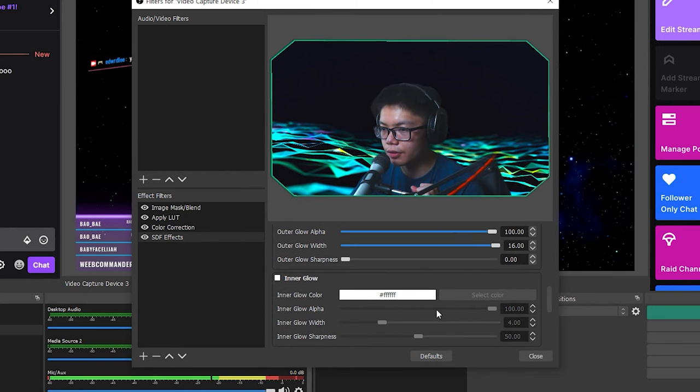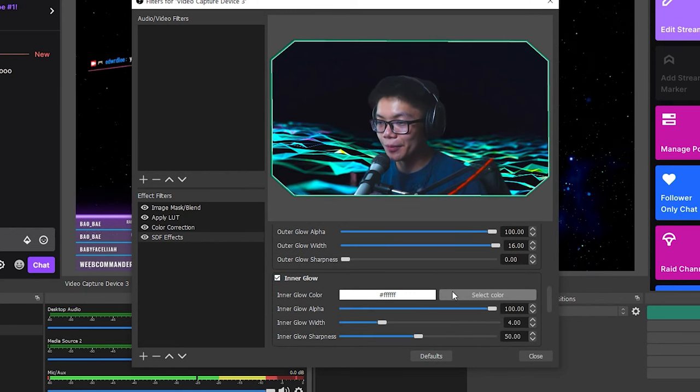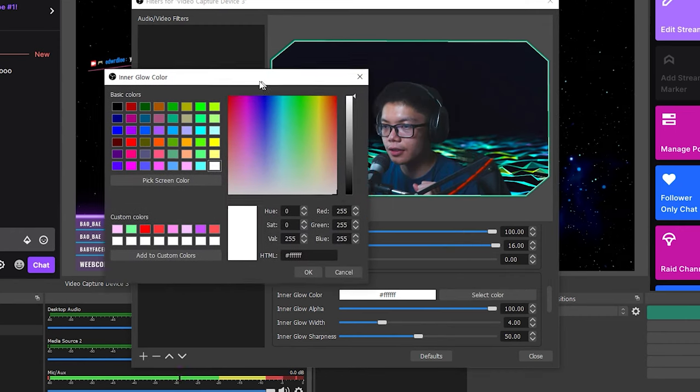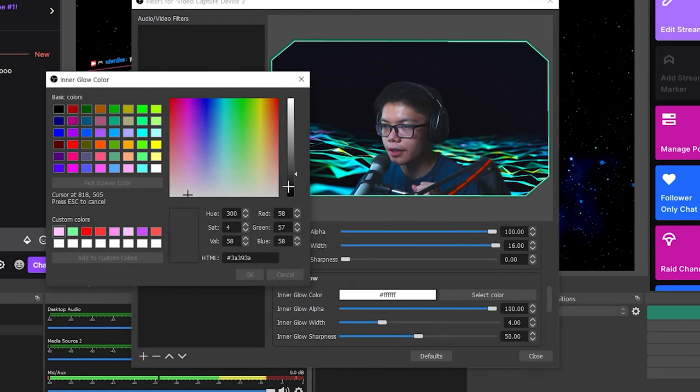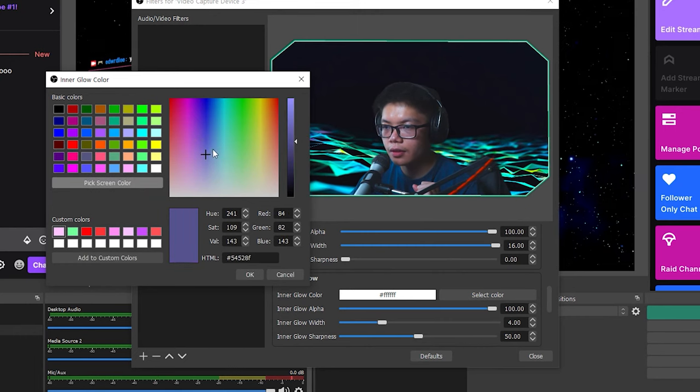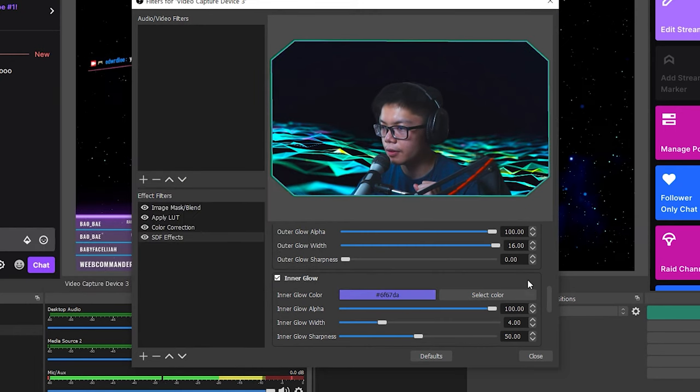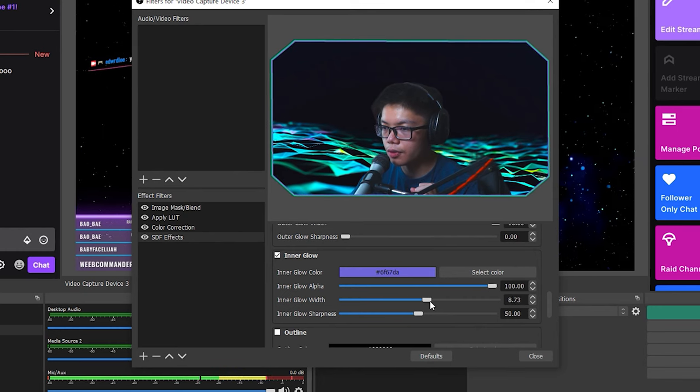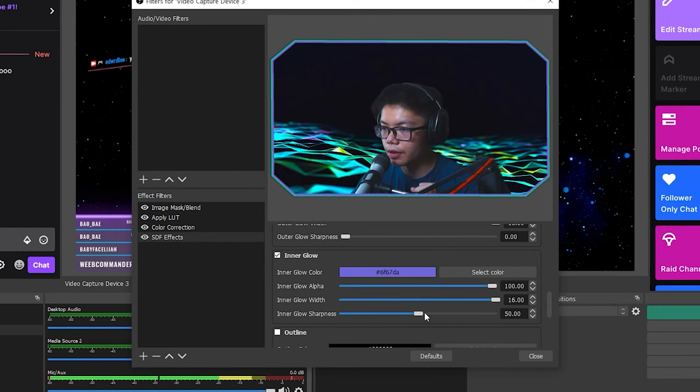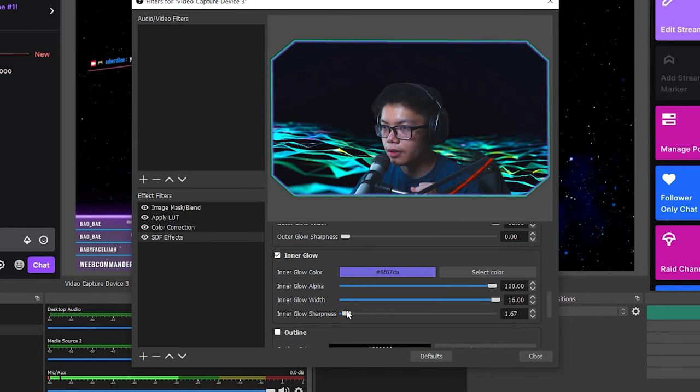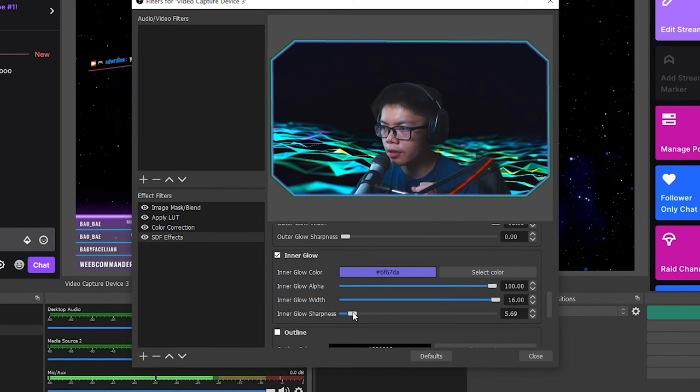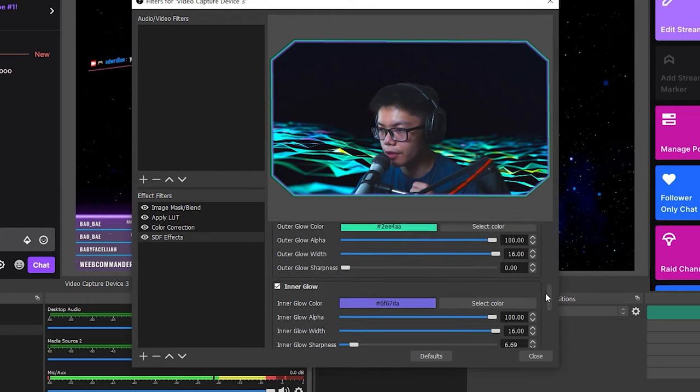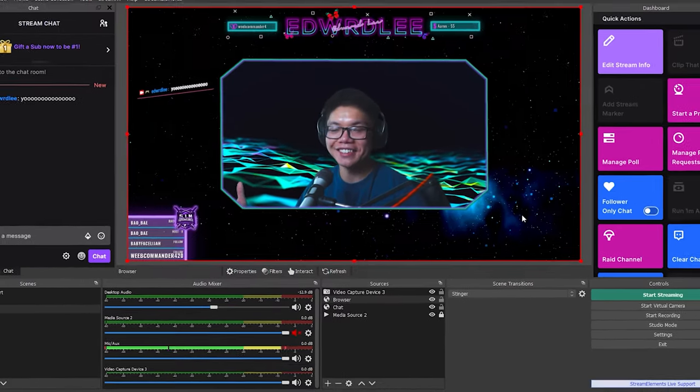And I'm going to also do an inner glow to spice it up even more. Add some more glow to it. So I'm going to select the color. I'm going to select right here. I'll just make it brighter. I'll hit OK. I'll adjust the inner glow as well. Just increase the width and lower the sharpness. That seems pretty good. And you can adjust all the other options if you want. You can feel free to just mess around with it. And there you go.